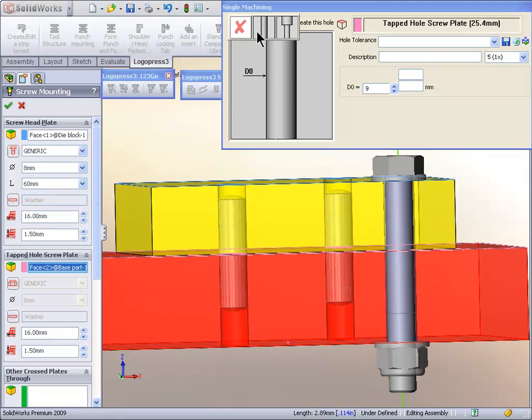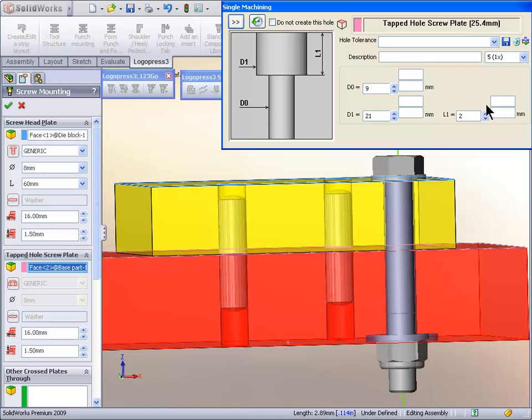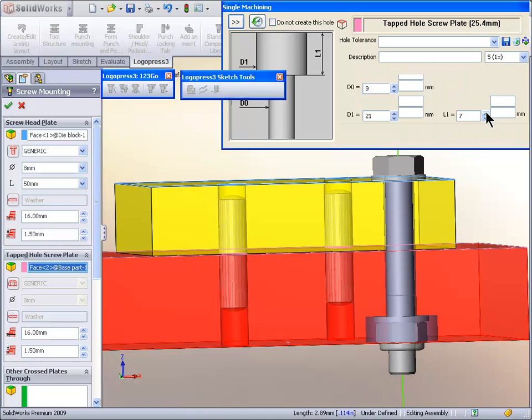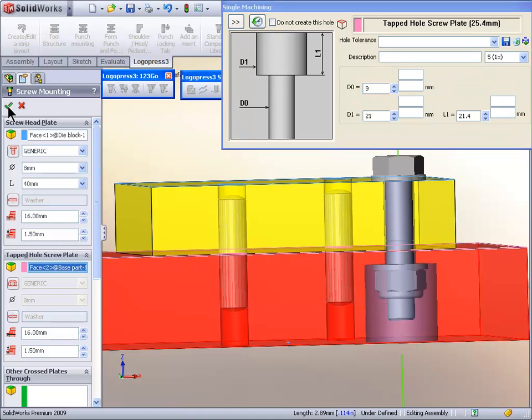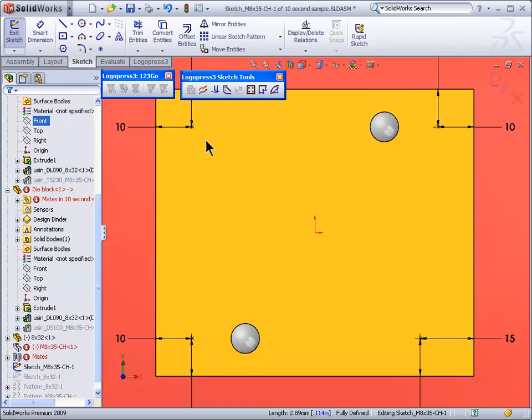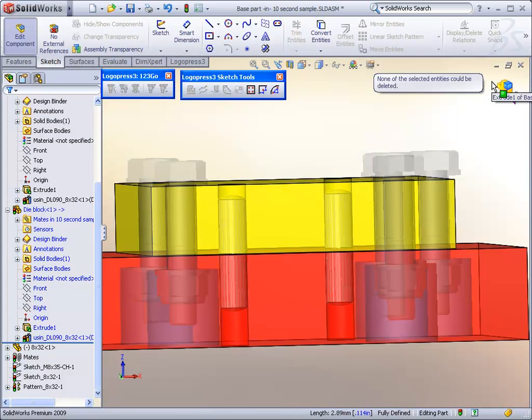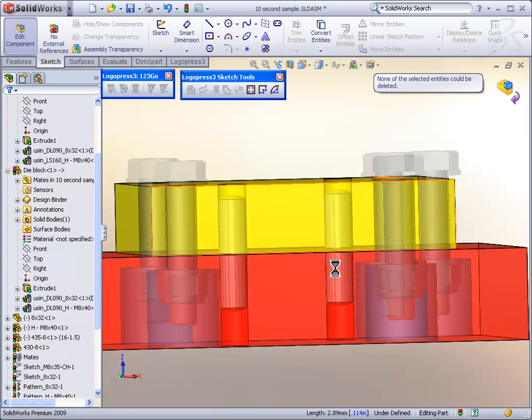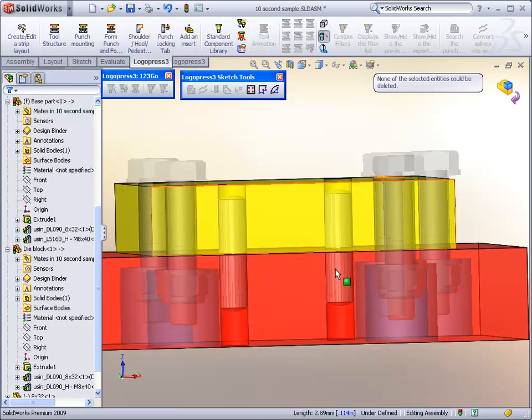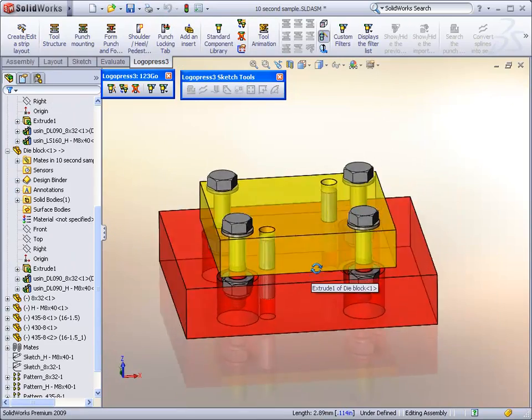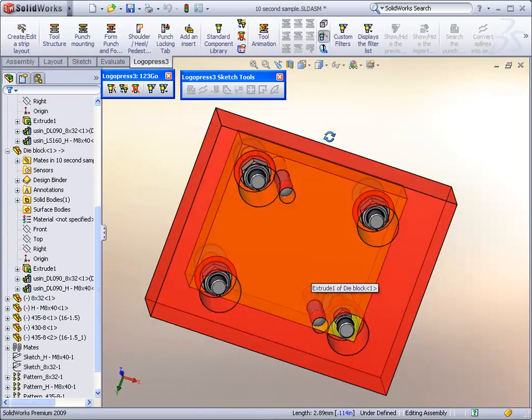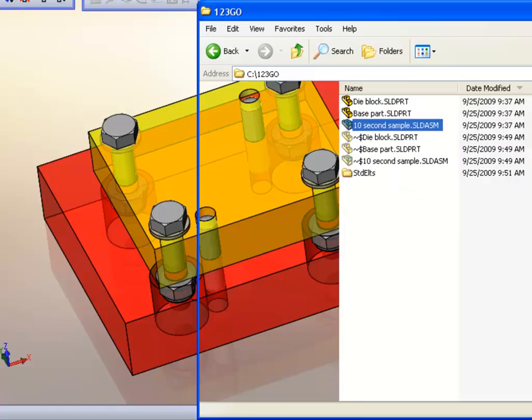And let's change this hole type to counterboard. And again, look at the length of the bolt. Very fast. Validate the sketch. And there are hex head bolts. Super fast.